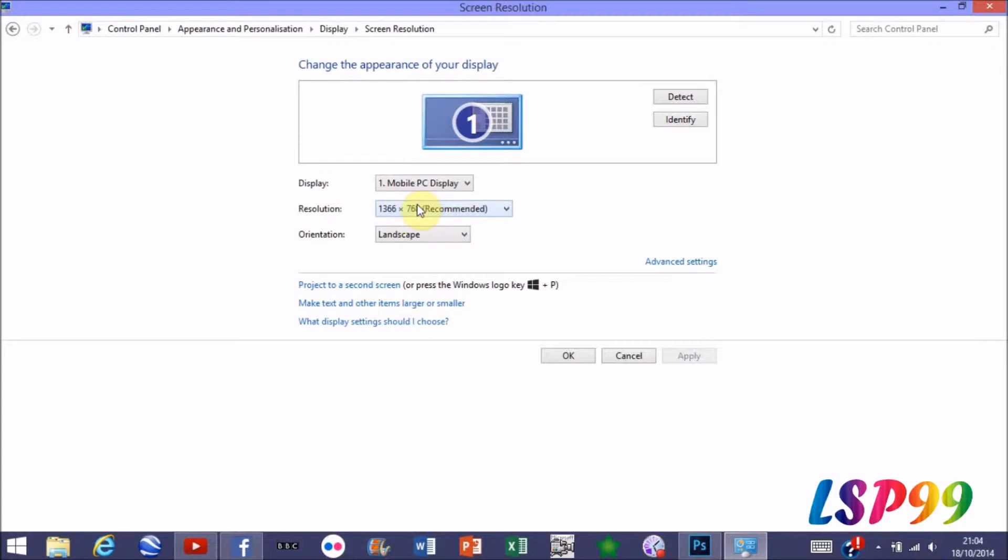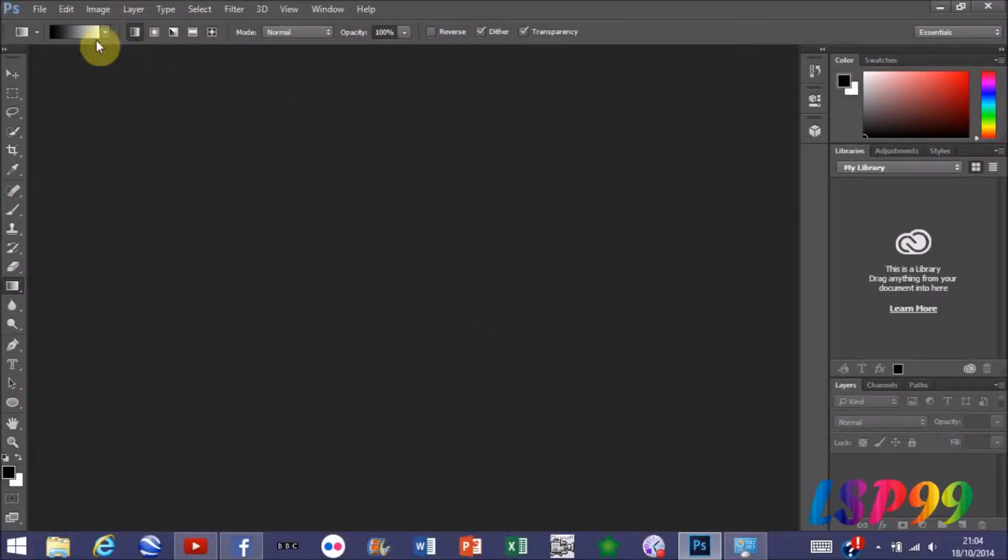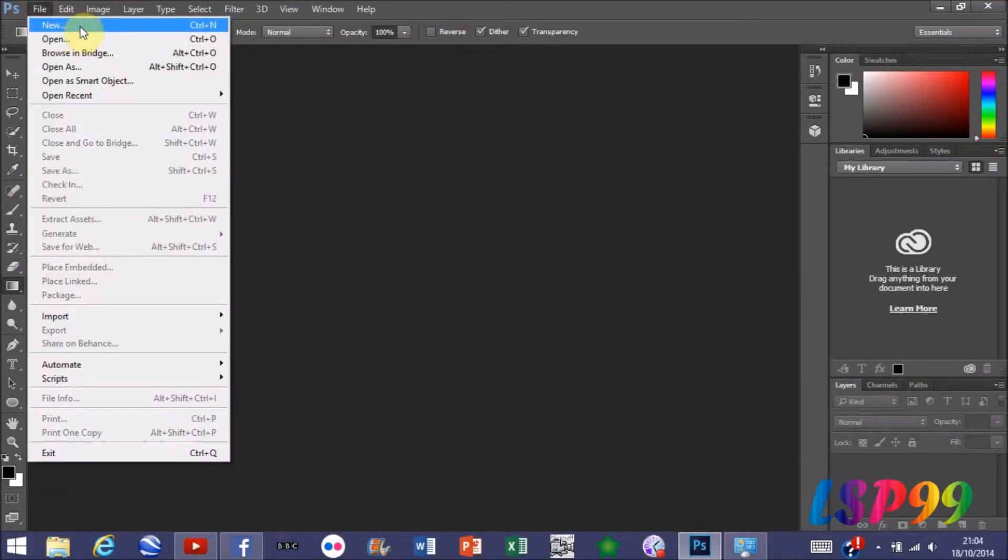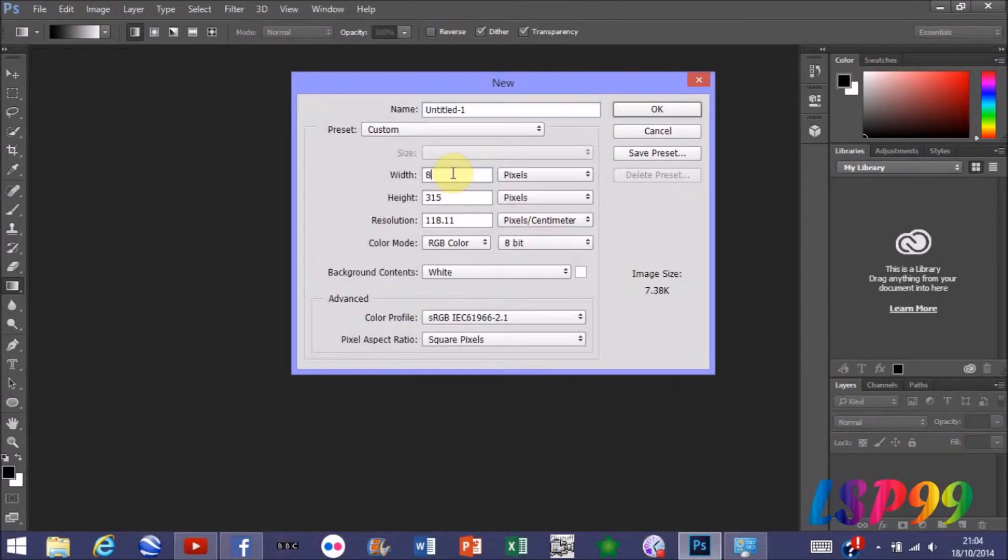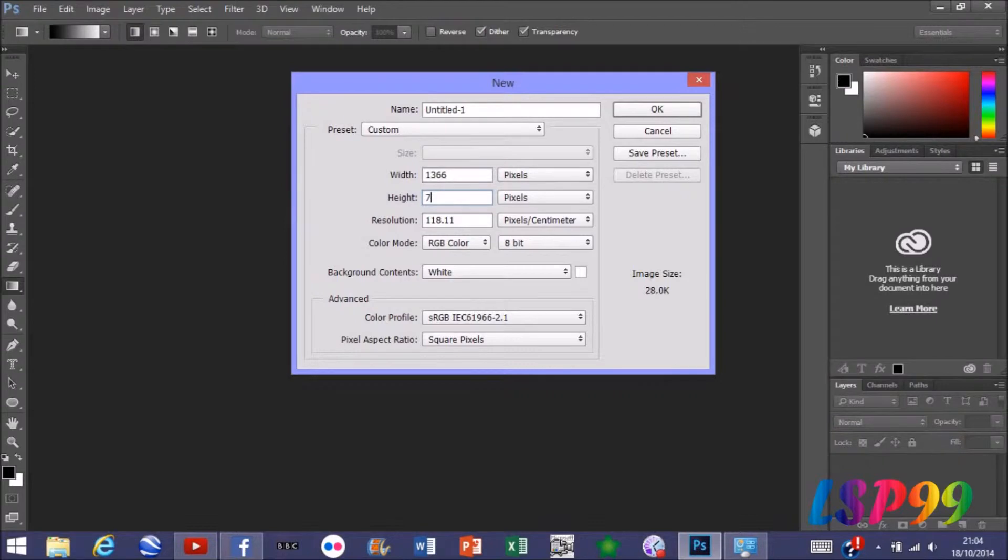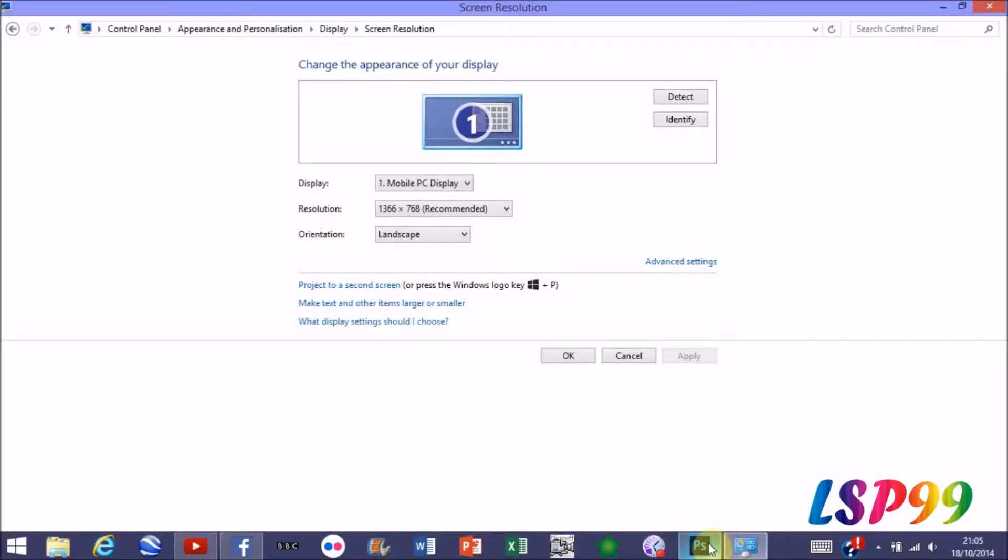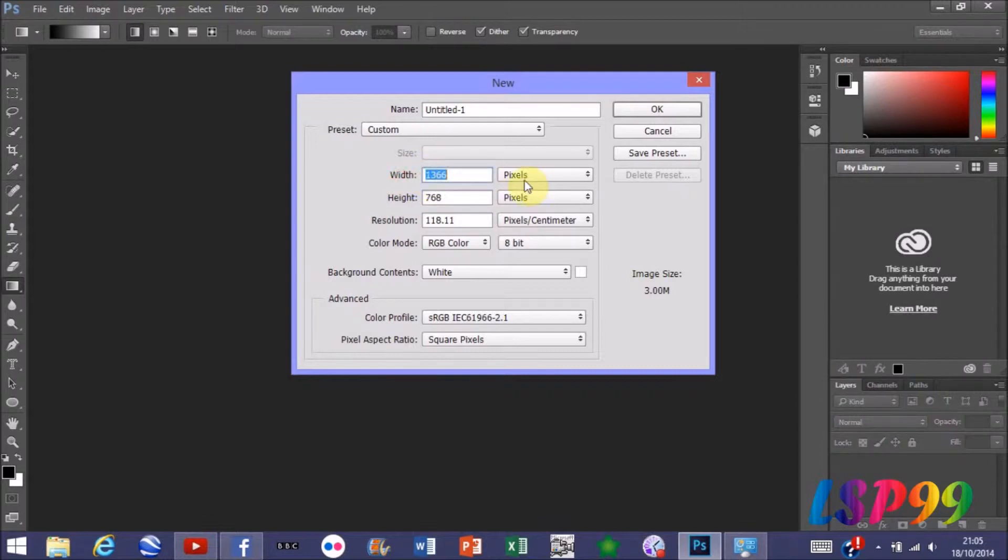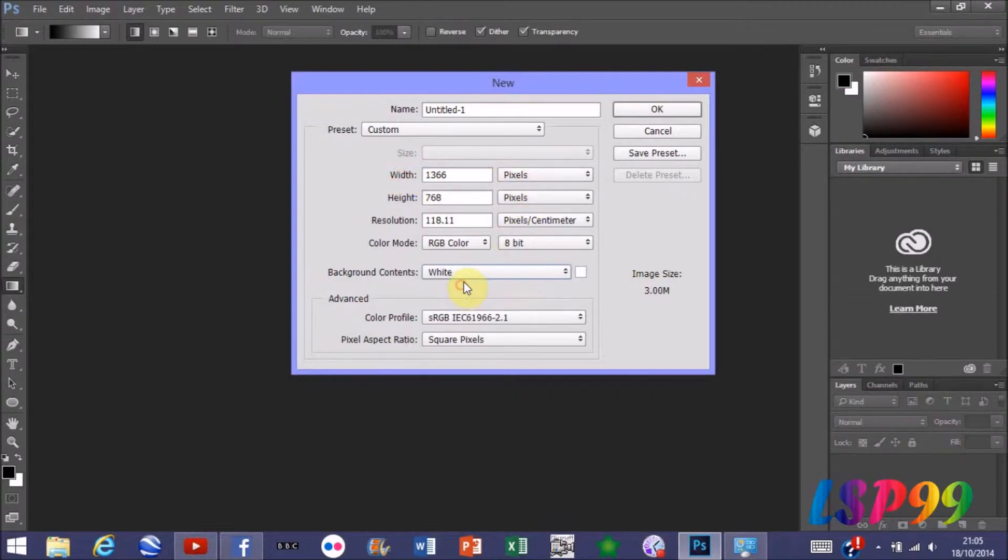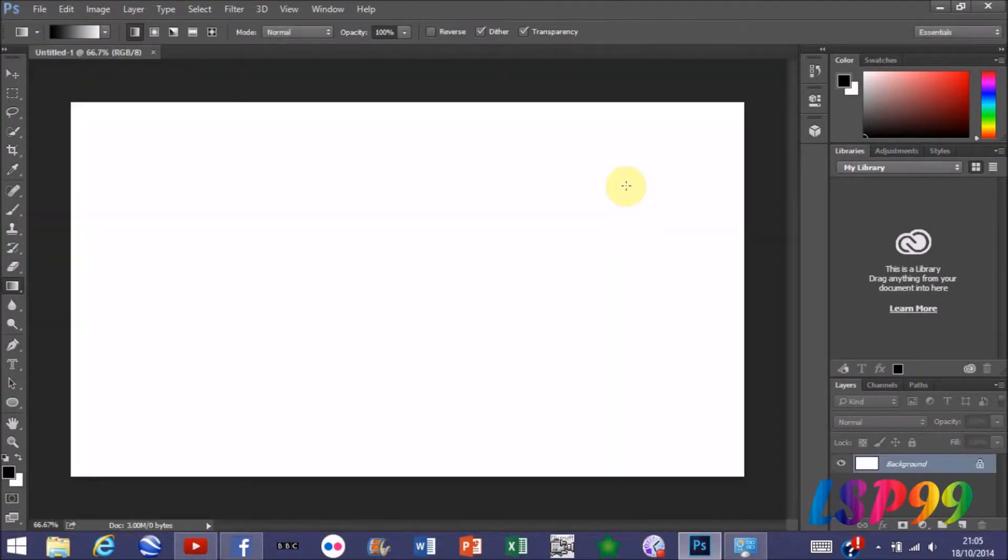So that's how big my Photoshop document is going to be. If I head over to Photoshop and press File and New to make a new document, I just need to add in my screen size. Once you've put in your screen size and set pixels, set your background to white and press OK.